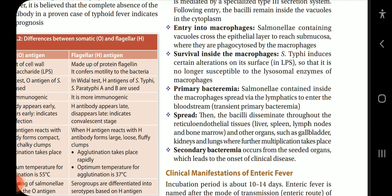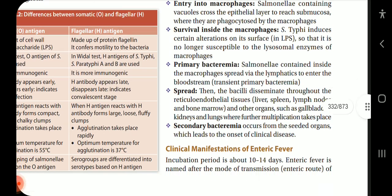Salmonella-containing vacuoles cross the epithelial layer to reach the submucosa, where they are phagocytosed by macrophages. S. typhi induces certain alterations on its surface lipopolysaccharides so that it is no longer susceptible to the lysosomal enzymes of macrophages. In primary bacteremia, Salmonella contained inside macrophages spreads via the lymphatics to enter the bloodstream. The bacilli then disseminate throughout the reticuloendothelial tissues — liver, spleen, lymph nodes, bone marrow, gallbladder, kidneys and lungs — where further multiplication takes place. Secondary bacteremia then occurs from the seeded organs, leading to onset of clinical disease.